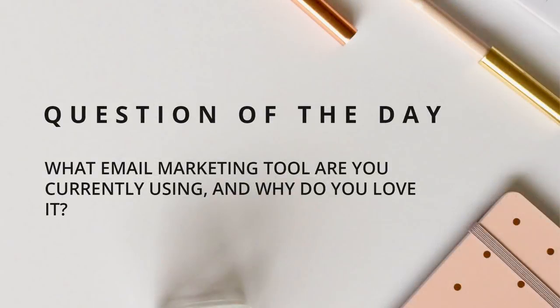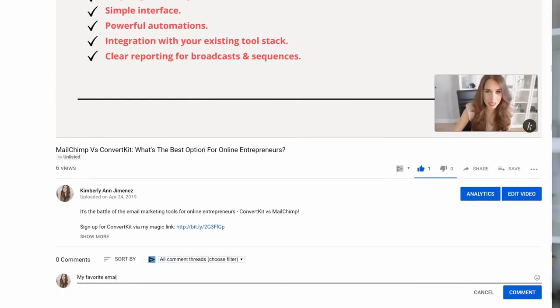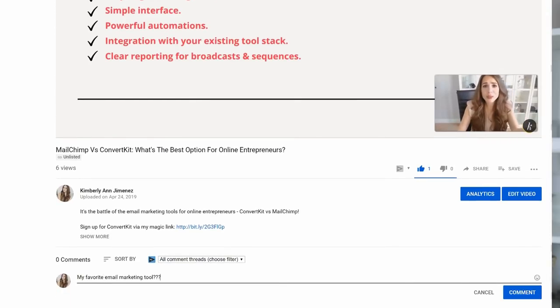Here's the question of the day: what email marketing tool are you currently using, and why do you love it? I would love to know — let me know in the comment section below so we can share a little bit of insight with the rest of the community. Thank you so much.